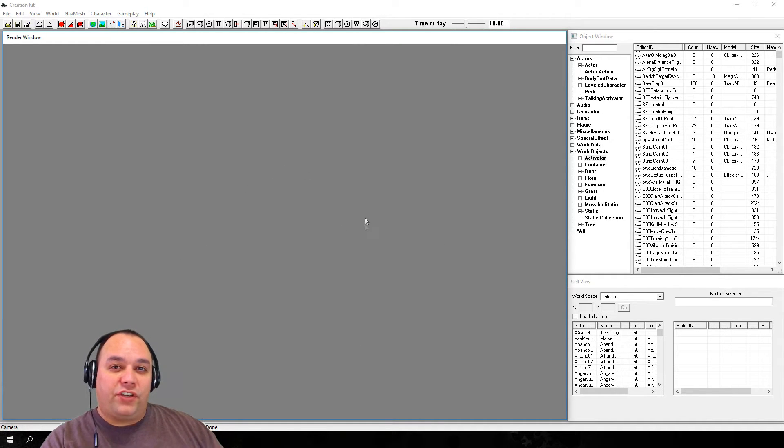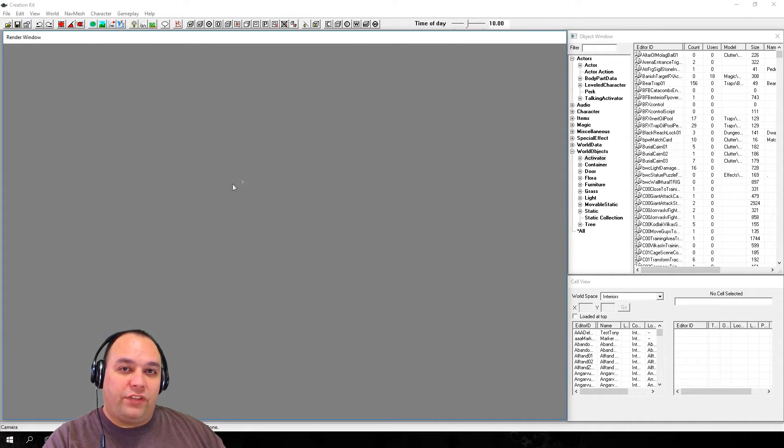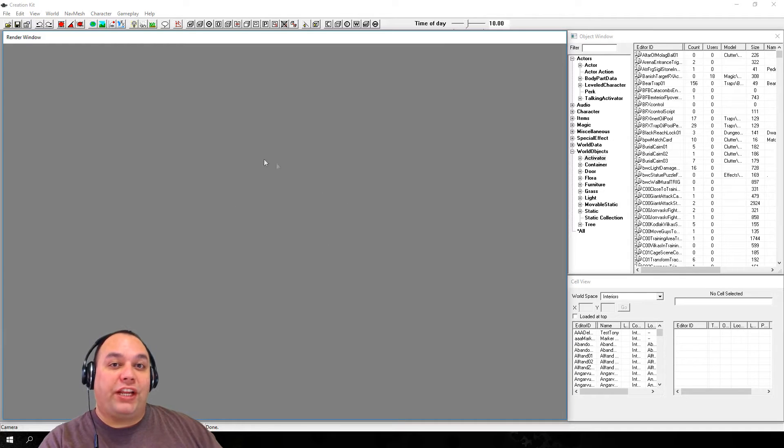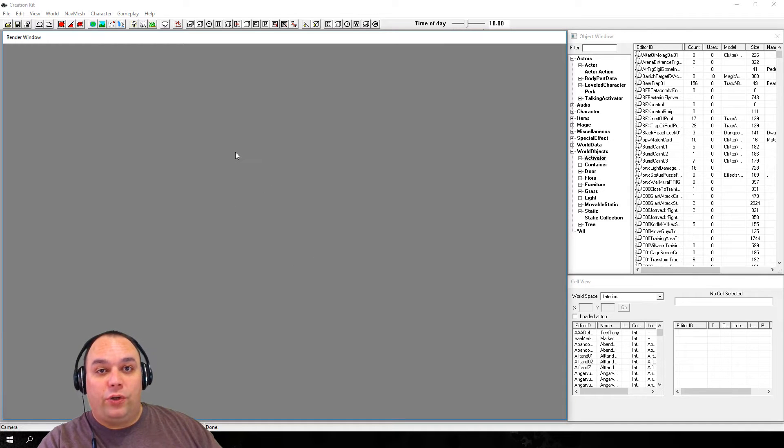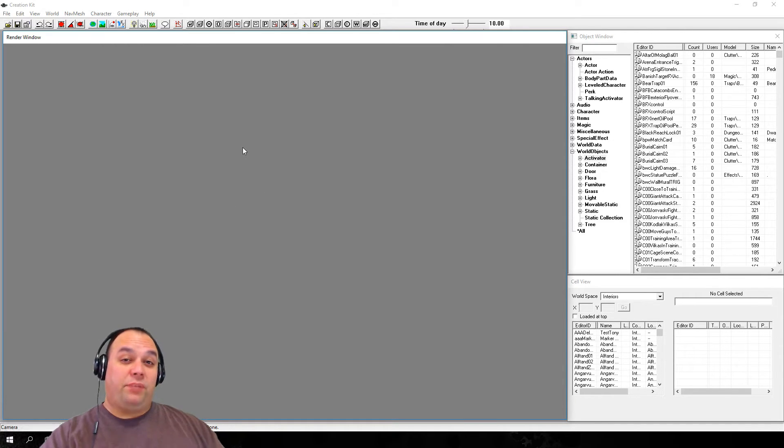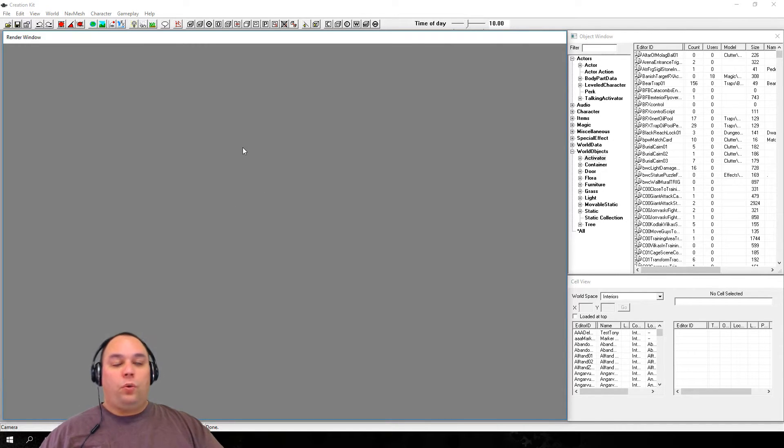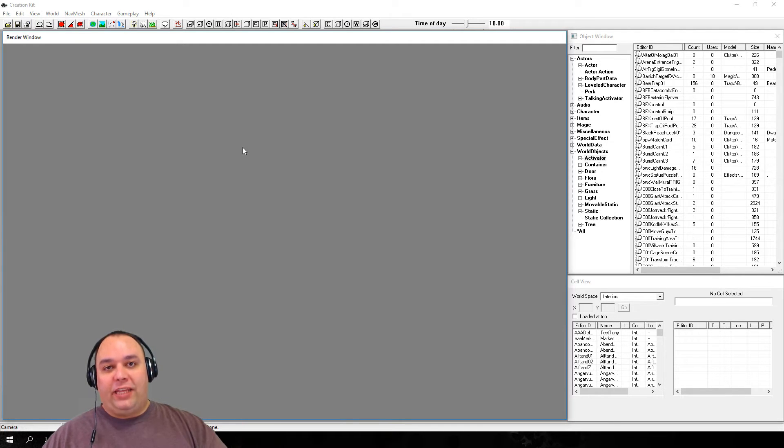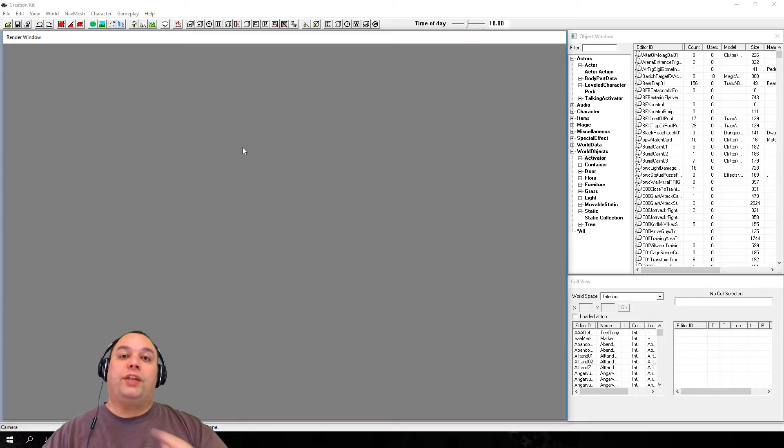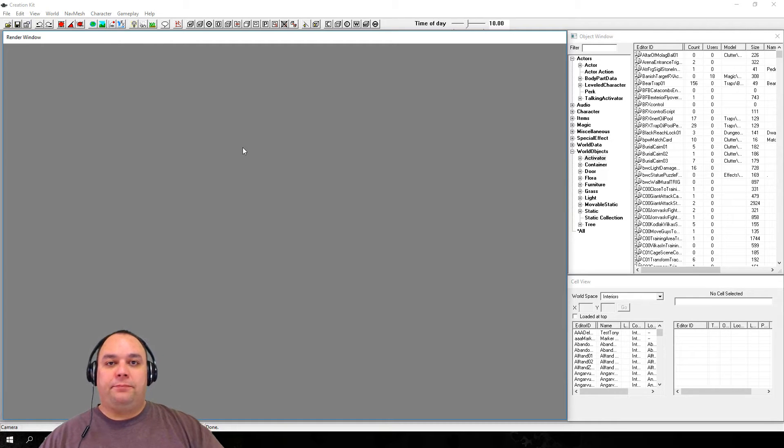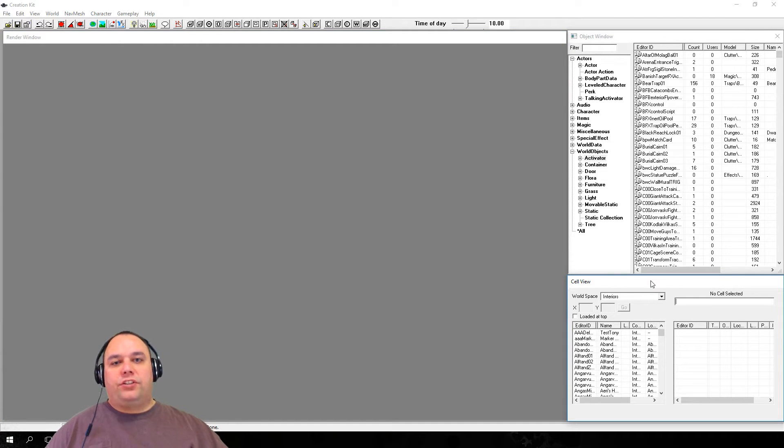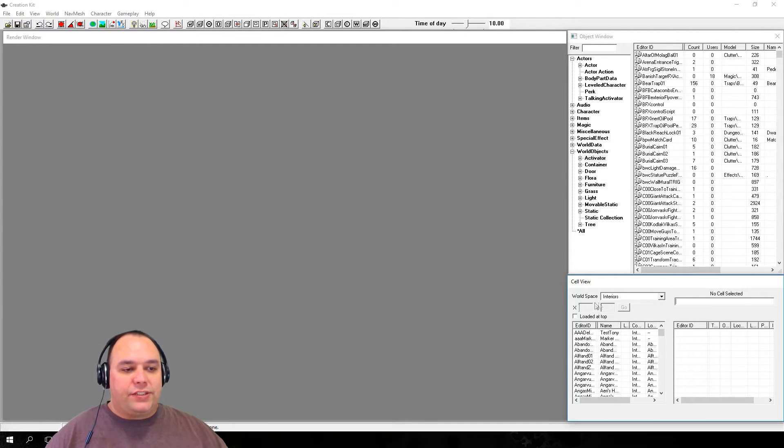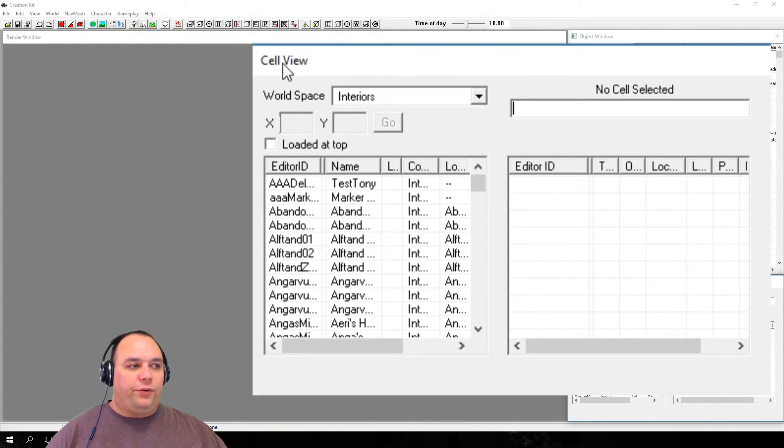A cell is a physical area of the game that the Creation Kit can load. Cells can be interior cells, which are separated by load doors, or they can be external cells, which load in seamlessly during gameplay.